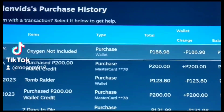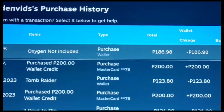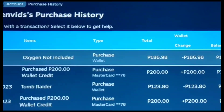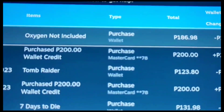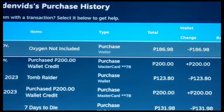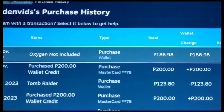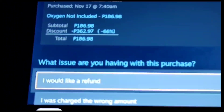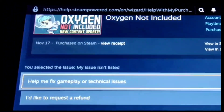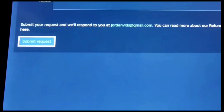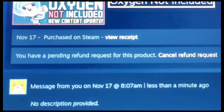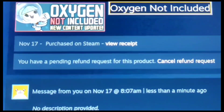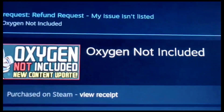I want to refund Oxygen Not Included because it's not fun for me. Then you will see 'I would like a refund' — I'd like to request a refund — and you will see you have a pending refund request for this product. Okay, that's all.